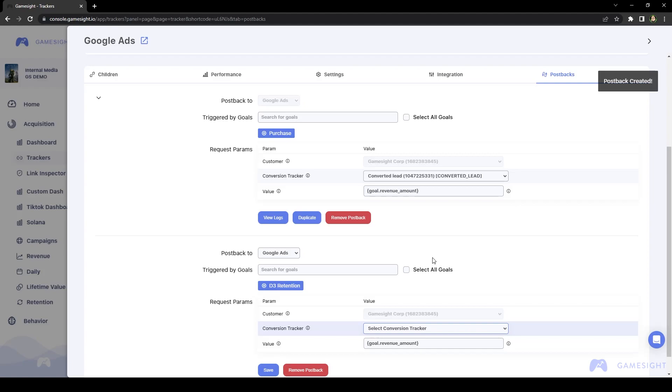We have more documentation below this video that will walk you through setting up custom postbacks to those external BI systems mentioned earlier, as well as some different parameters you can set up on your postbacks, including a list of macros that are supported.